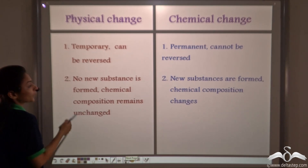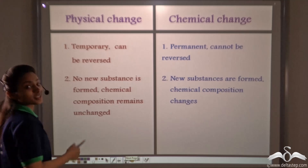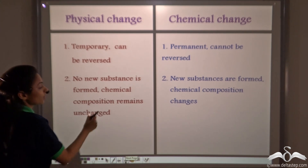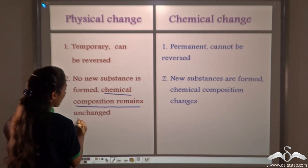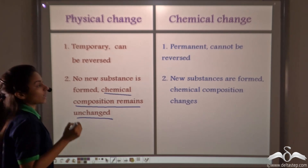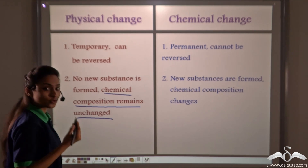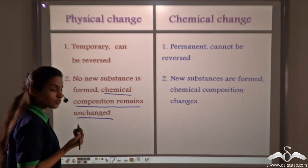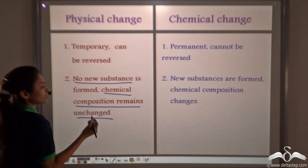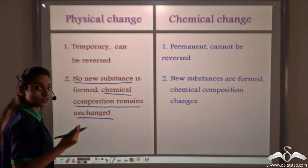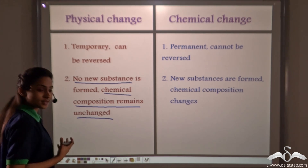No new substances are formed when a physical change takes place. The chemical composition remains unchanged. We know that when the ice cream melts, it does not form a new substance — it remains the same ice cream. So no new substance is formed, and as no new substance is formed, there is no change in its chemical composition. It remains the same.